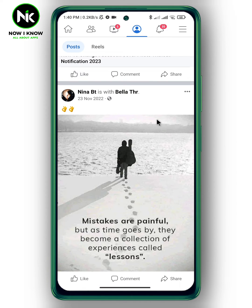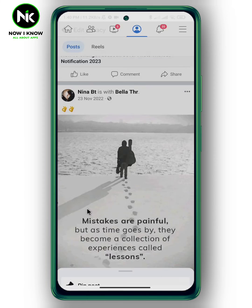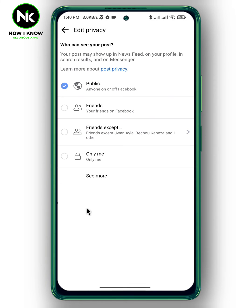Then tap on the three dots and choose 'Edit Privacy'. As you can see, anyone can see this post. To disable the share button, choose 'Friends'.